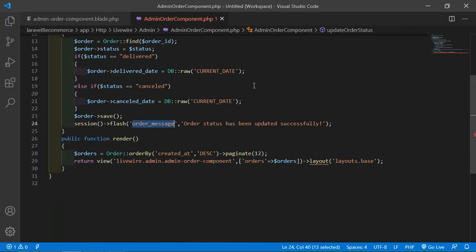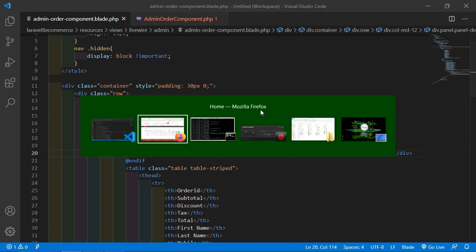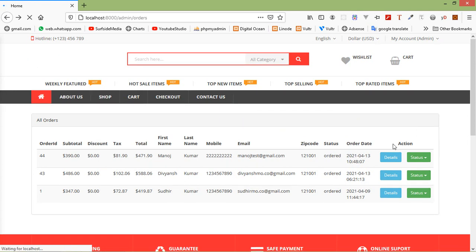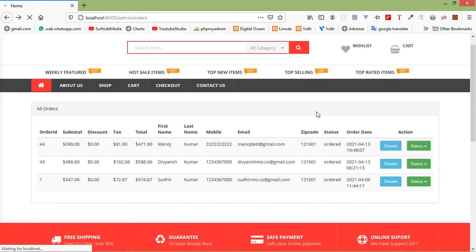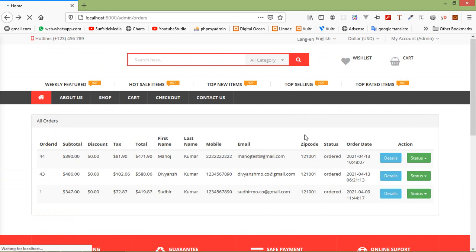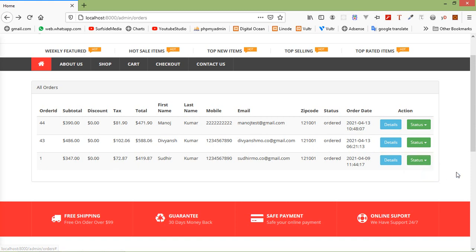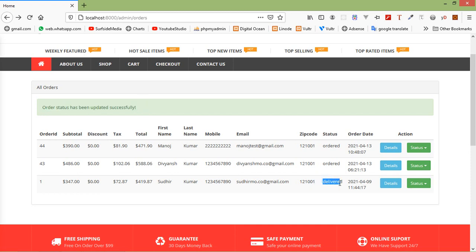Now let's check this in the browser. Refresh the page. Let's update the status of an order — click on the status dropdown and select 'Delivered'. You can see the message: 'Order status has been updated successfully'. And here you can see the status is now 'Deliver'.